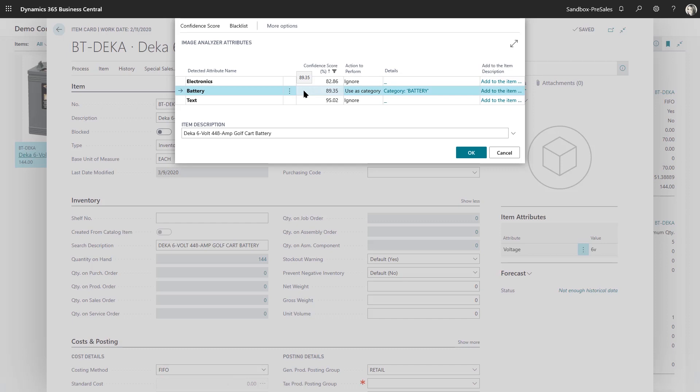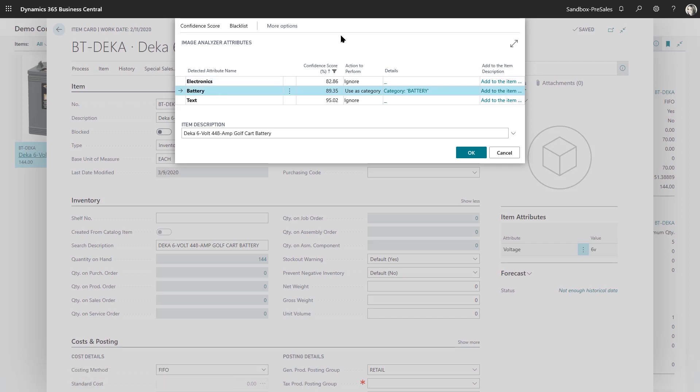And one of the pieces of this is that you can go in and sort of tailor the image analysis in the background. So if you're getting suggestions that aren't accurate, you can actually tweak it to ignore certain things or blacklist certain things. So you have control, but out of the box, it does this right away.